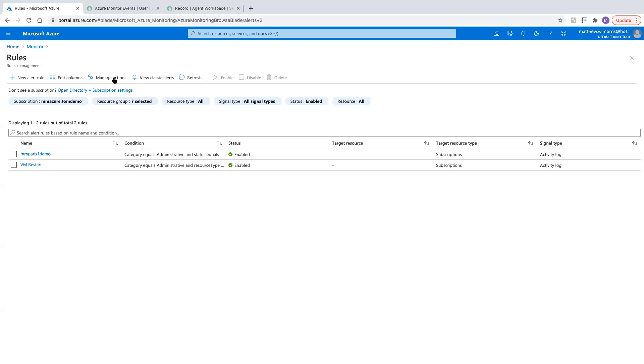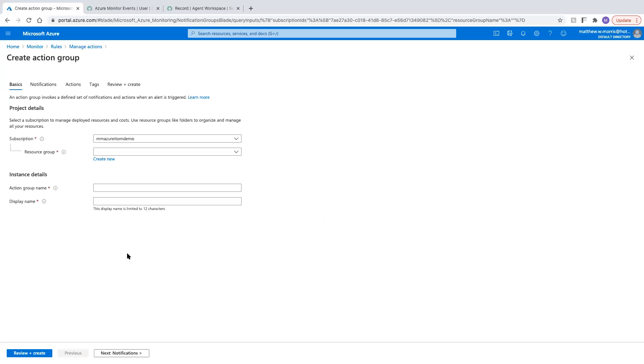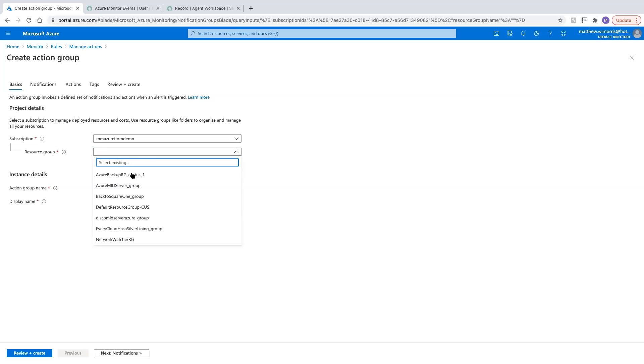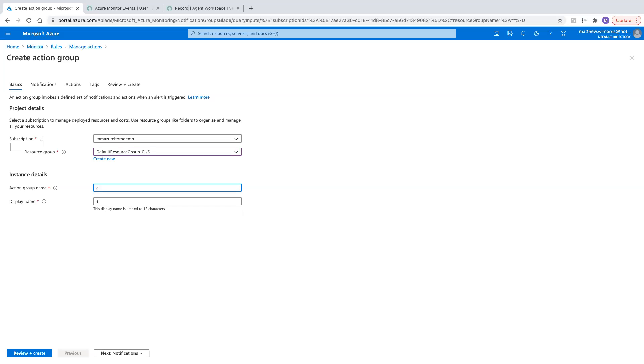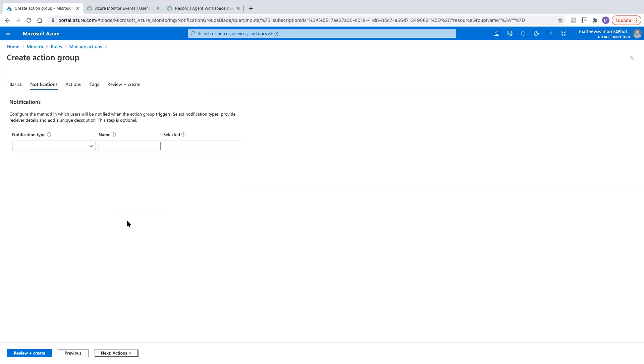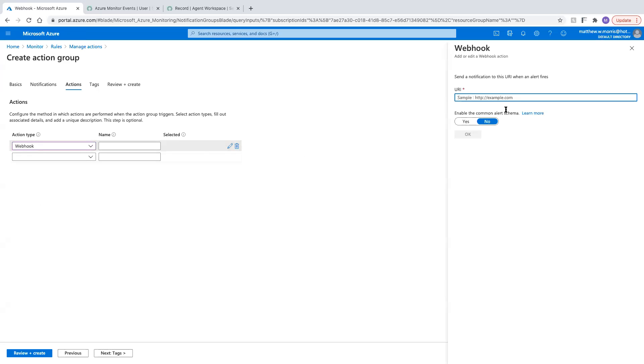One thing we do need to do here is we need to set up a new action group to hit our webhook that we just looked at, the push connector. So the resource group here, I'm just going to use the default. The name, we'll call this Azure to ServiceNow events. Notifications, we don't need to do anything here. Actions, we're going to do a webhook and we're going to configure our webhook.